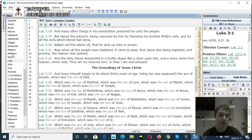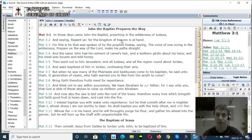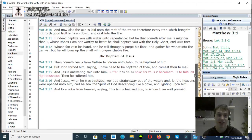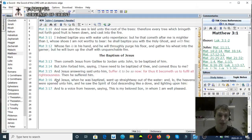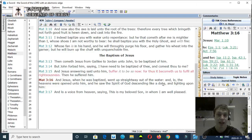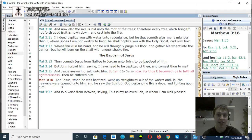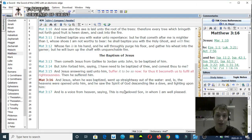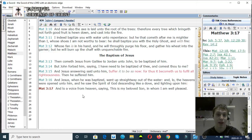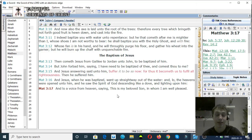Matthew chapter 3, verse 16 to 17. And Jesus, when he was baptized, went straight away out of the water, and lo, the heavens were opened up, and he saw the Spirit of God descending like a dove and lighting upon him. Verse 17, and a voice from heaven saying, This is my beloved Son, in whom I am well pleased.